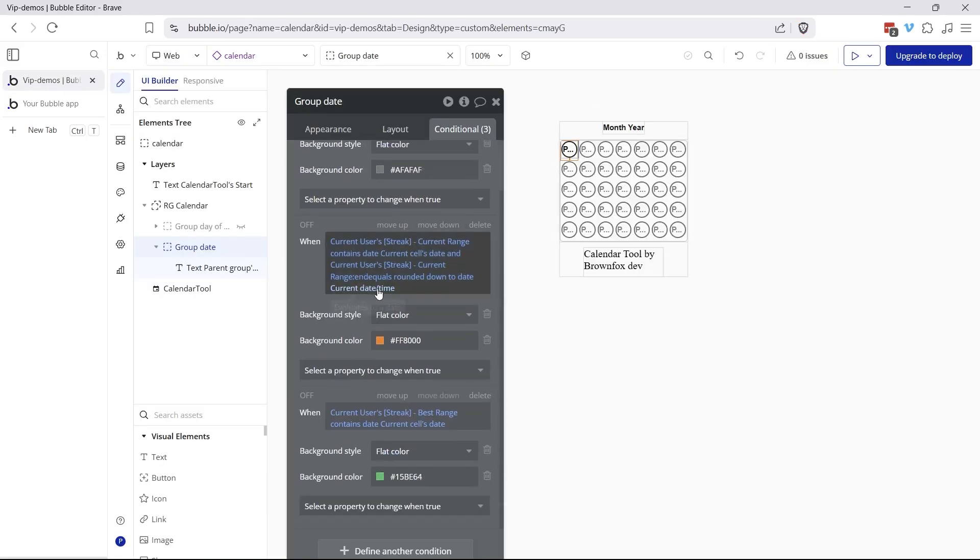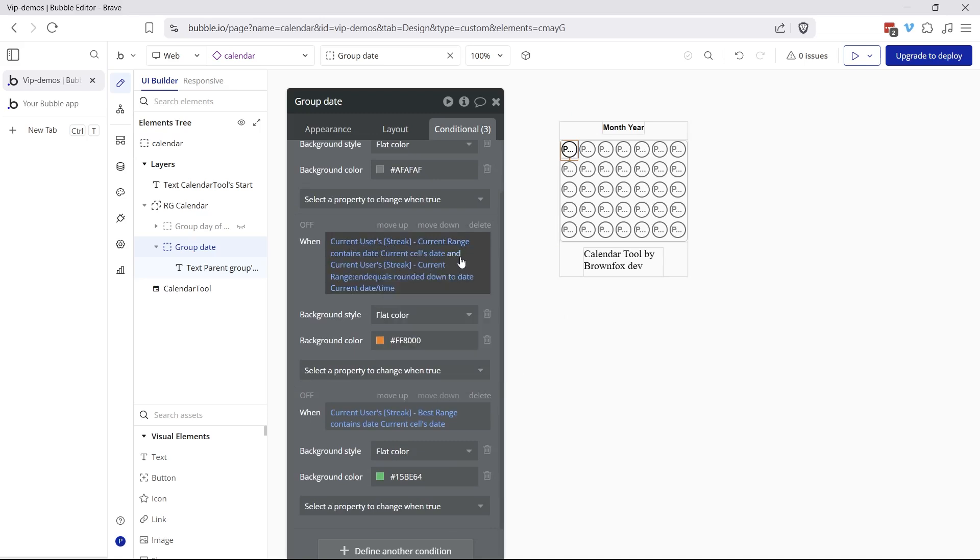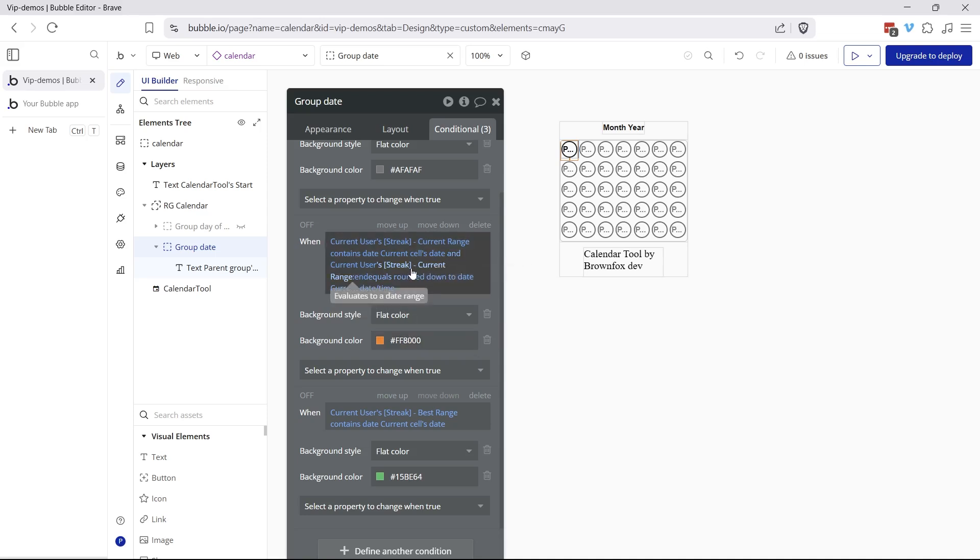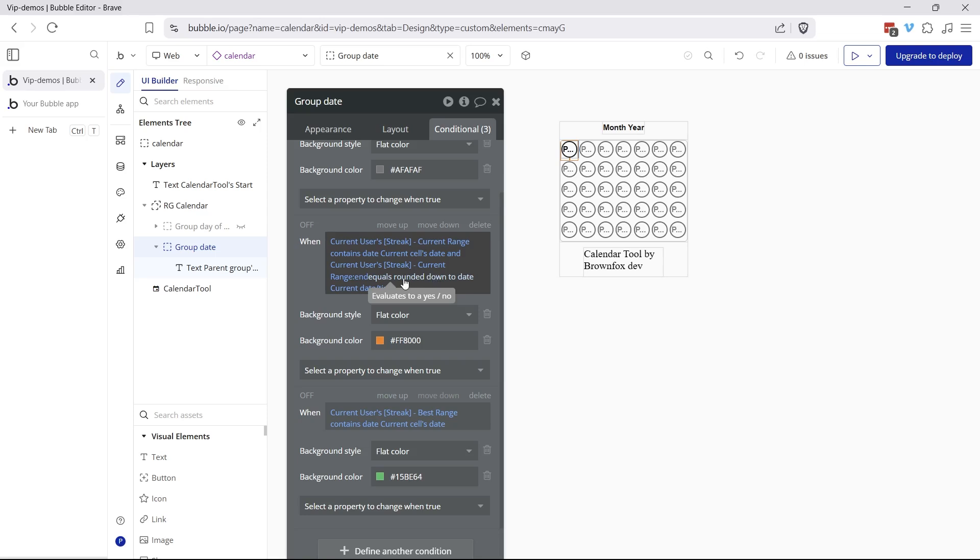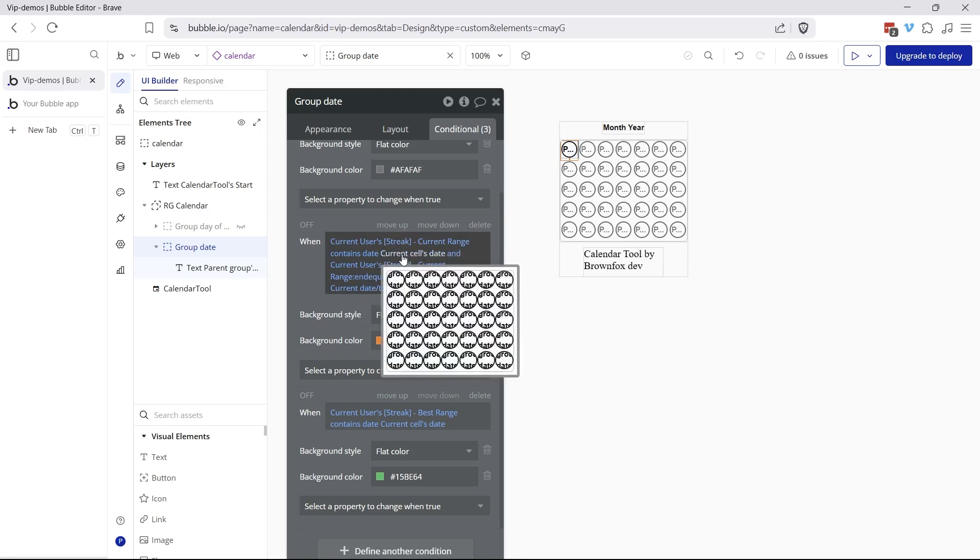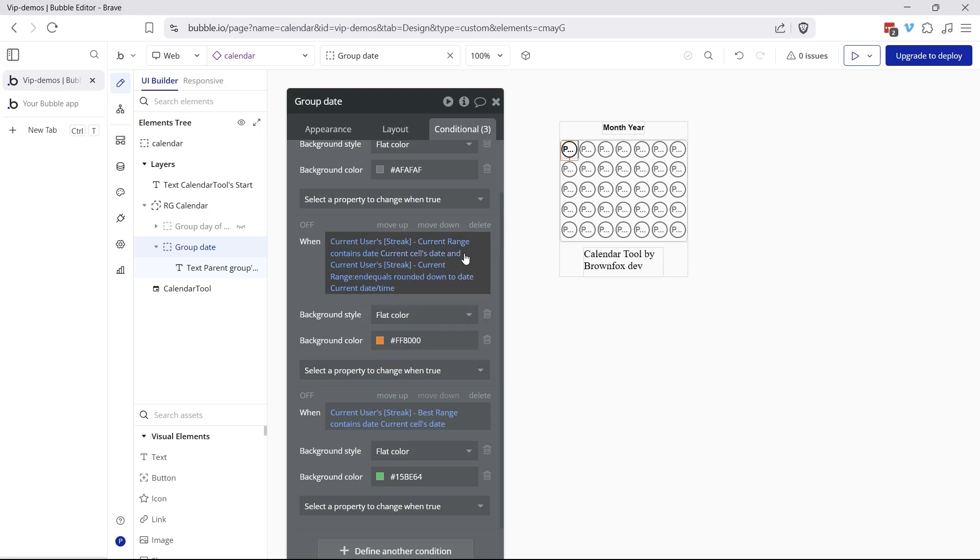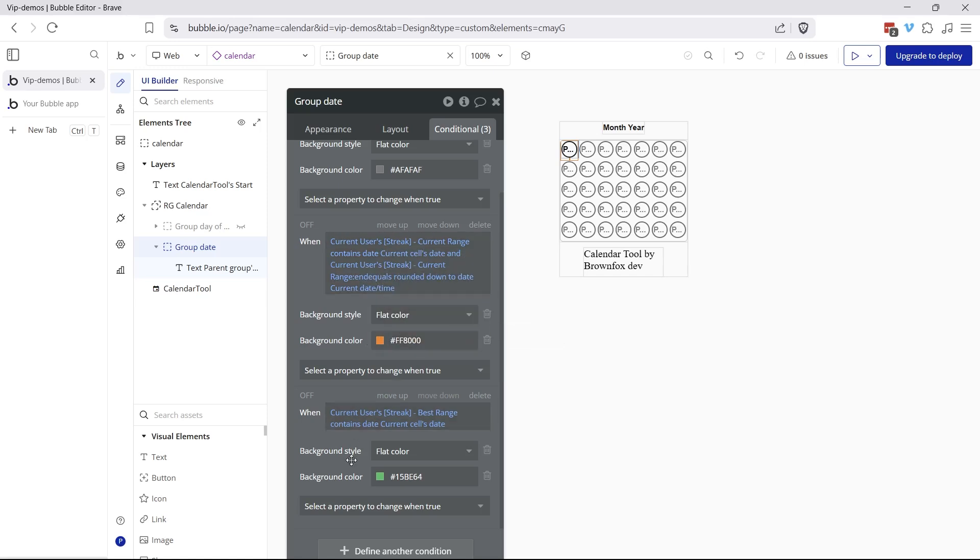Then we go to the current streak. If the user's current range contains the current cells date and the current range contains today, then we're going to change it to orange. The reason we have the second part of the condition is because the end of the range is going to be midnight and I want it to include today's date, no matter what time it is. So I'm looking at the current range end and just equaling that round it down to today's date. So it basically ignores the hour and minute component. It just looks at the date. So again, if the current range contains to the current cells date and the end of the range is the same as today, then we know that this is our current streak that we're in right now.